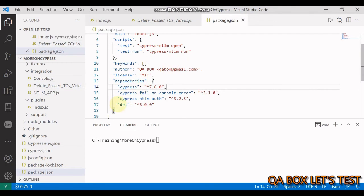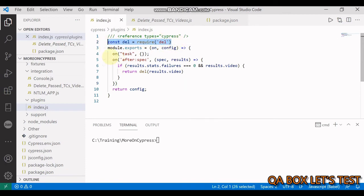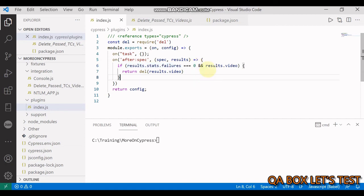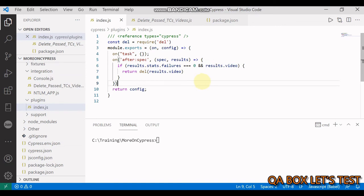In package.json I've already added the del package. In index.js, you import this, set up the event you want to run with spec and result parameters. We're saying if there are no failed test cases and videos are generated, just delete those videos. It's that simple. If I save it and run this, we'll observe the video folder being created.